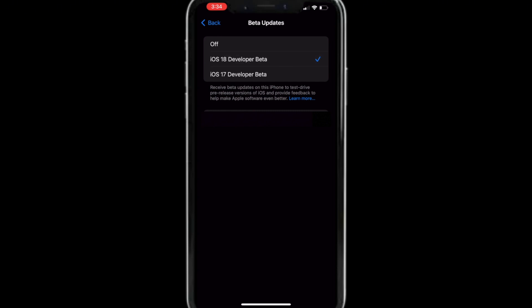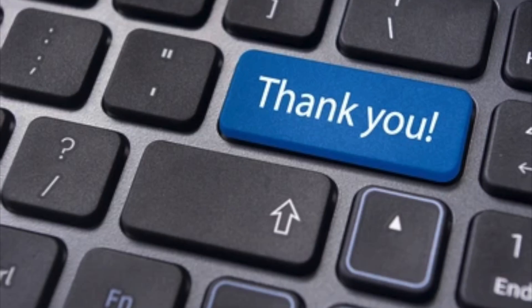There you have it. You can now install iOS 18 before the general public can. Thank me later.